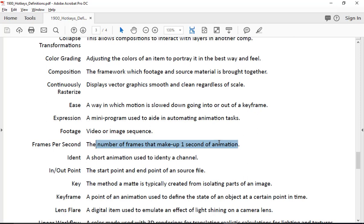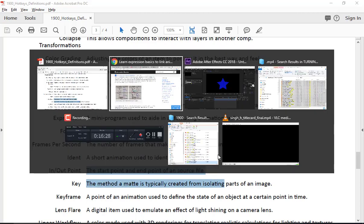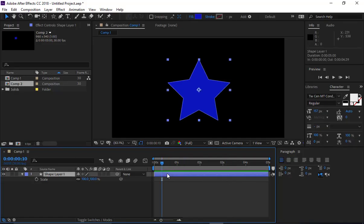Frames per second — we've talked about how many frames are in one second. That should be a no-brainer on the test. An ident is a short animation used to identify a channel — like the HBO opening where stars spin around and it says HBO. The in and out point of a source file: a clip starts here and ends there, and using the Alt and bracket keys we can control where that cuts off.